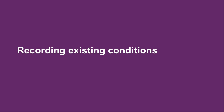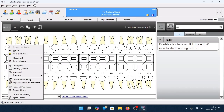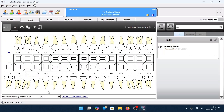To record existing conditions on a baseline chart, this can be achieved by either right or left-clicking on each individual tooth. If it is the entire tooth you need to refer to, such as the entire tooth is missing, right-click on the individual tooth. In this example, we mark the upper right-hand side as missing — right-click and a menu is displayed, then select the option for Tooth Missing, and you'll see the entire tooth is removed from the dentition.